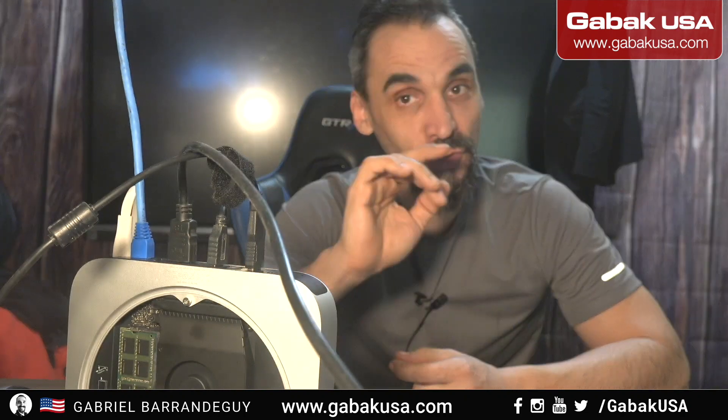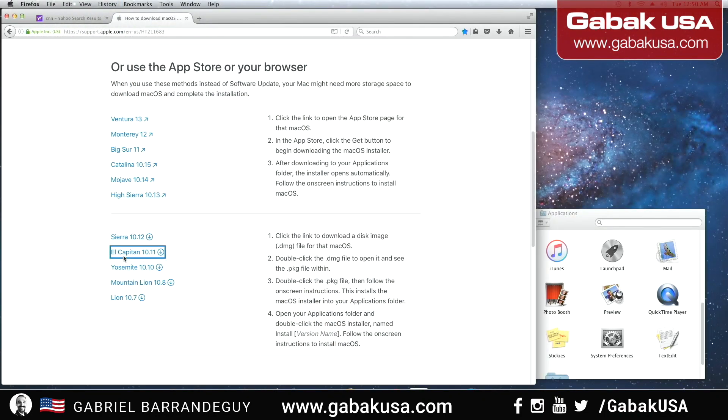We'll be using the URL from Apple, so everything will be original and genuine. You're not going to have any problem with viruses or anything like that, or using torrents or anything like that.